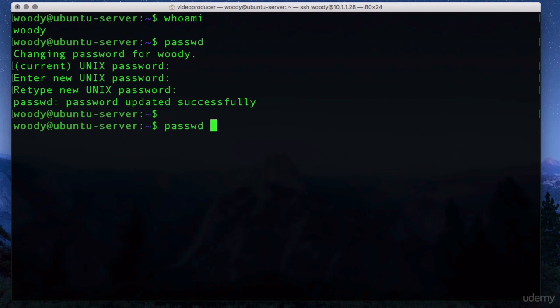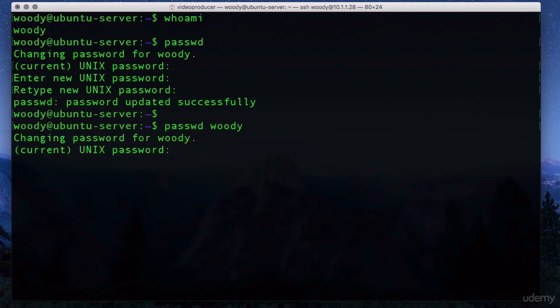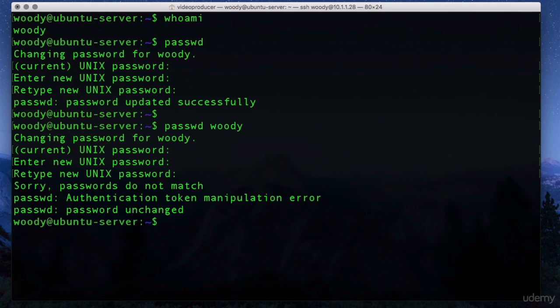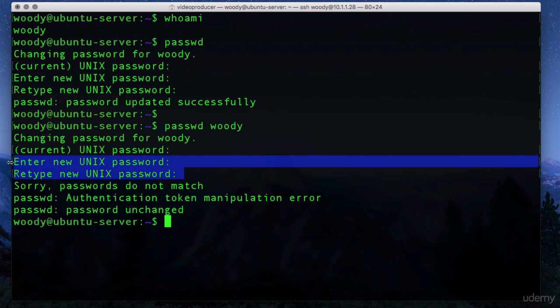Now let's say we want to use the other method. We can change somebody else's password, for example, by specifying the actual user. Now this time I'm going to make a mistake in the password, so I'm going to add the new password. Make sure that on the second entry I make a mistake, so they don't match. So you can see sorry passwords do not match. So effectively you need to make sure that when you change a password that you put in the same password for those two prompts.